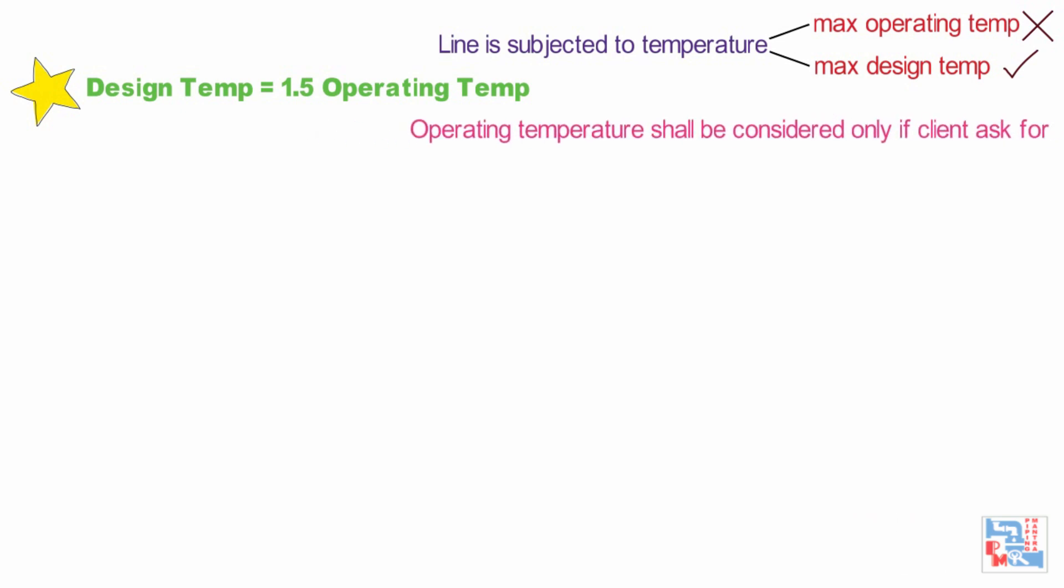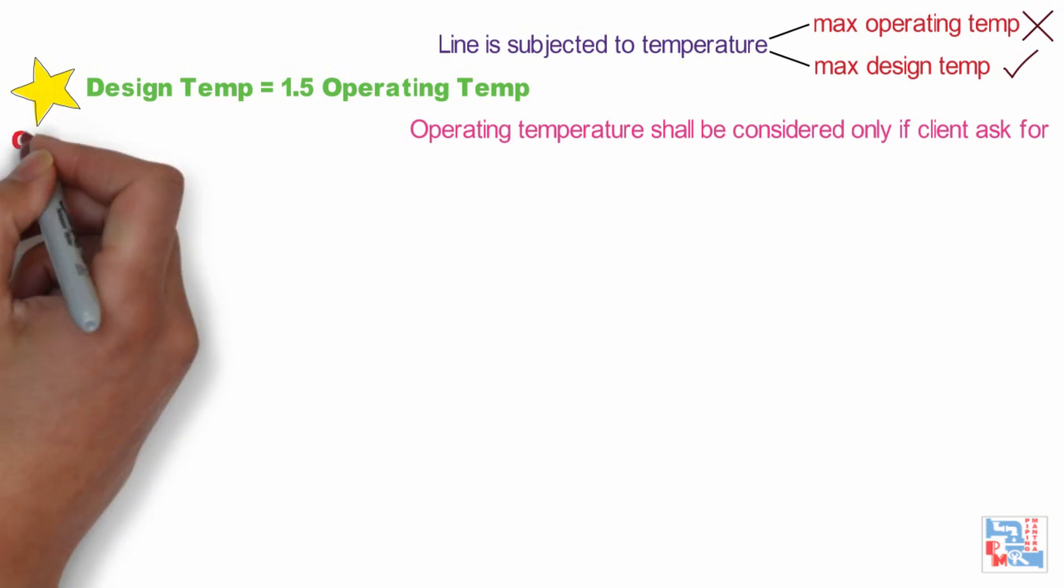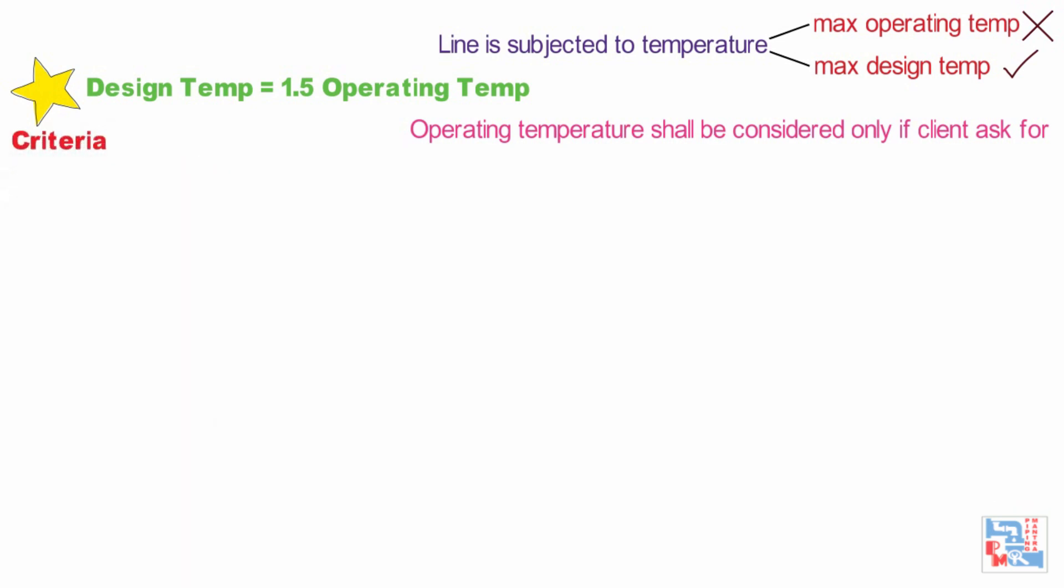Following are the criteria to establish critical lines. First is, lines of 80mm or 3 inch NB to 125mm or 5 inch NB at temperature 260 degree Celsius and above or at minus 200 degree Celsius and below.